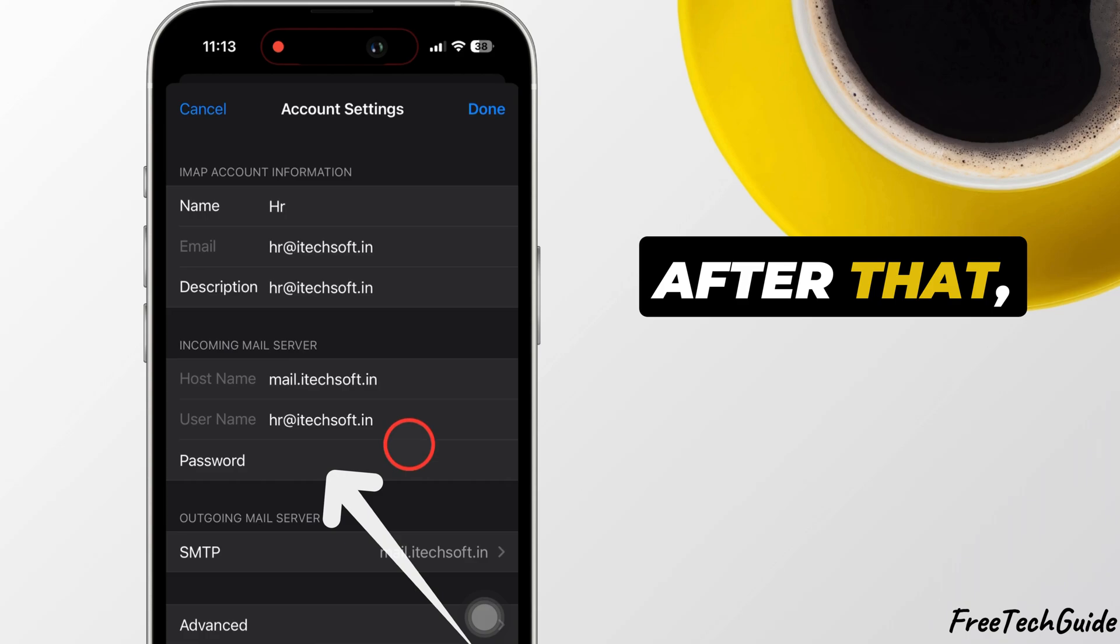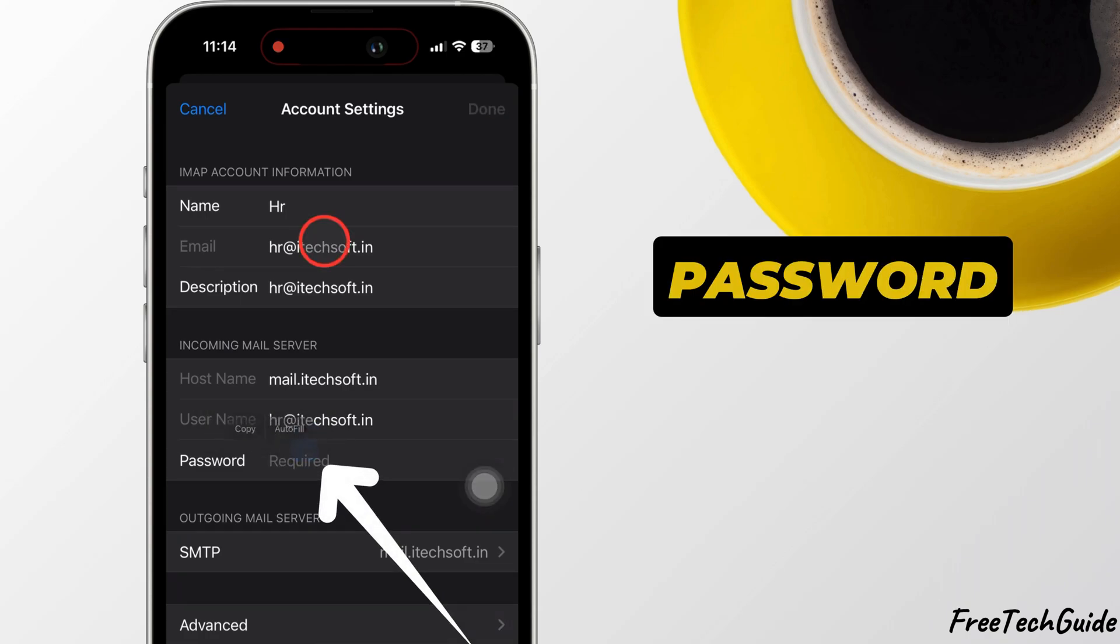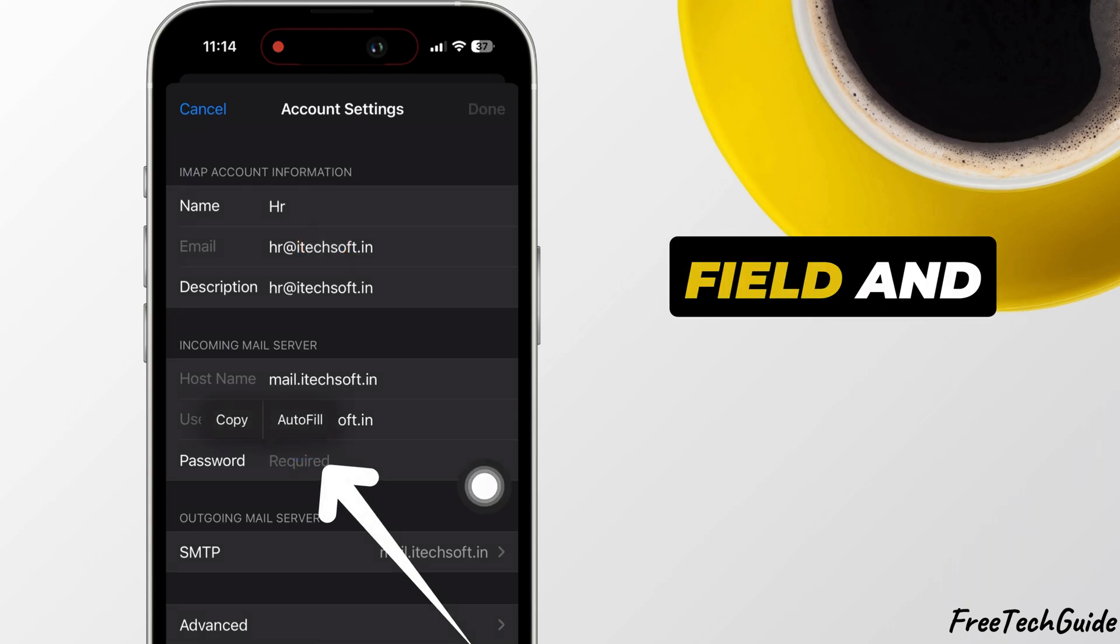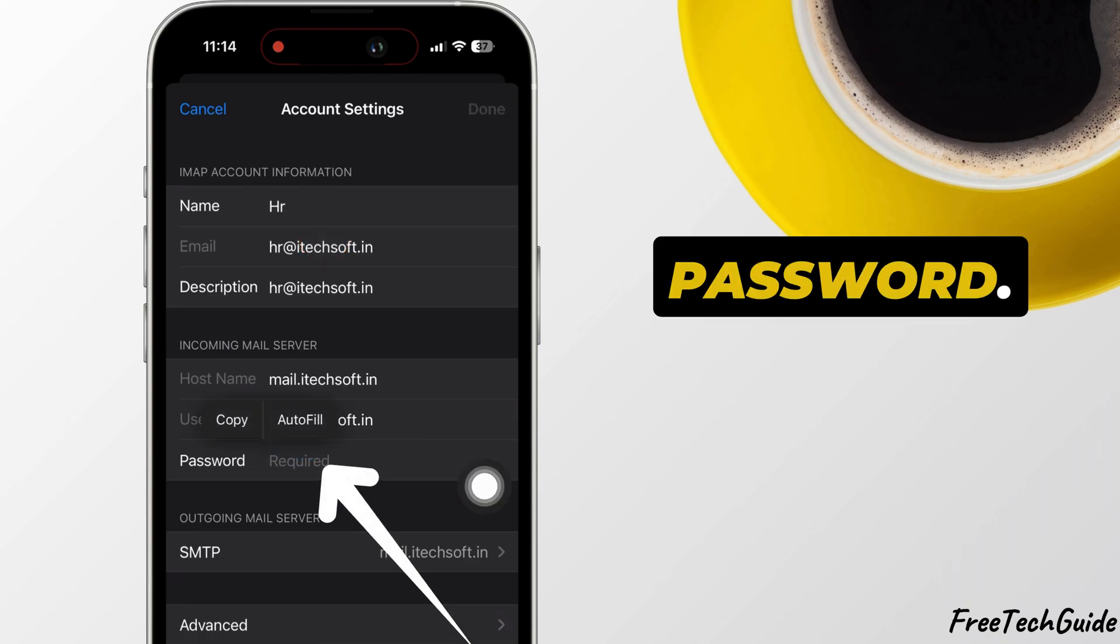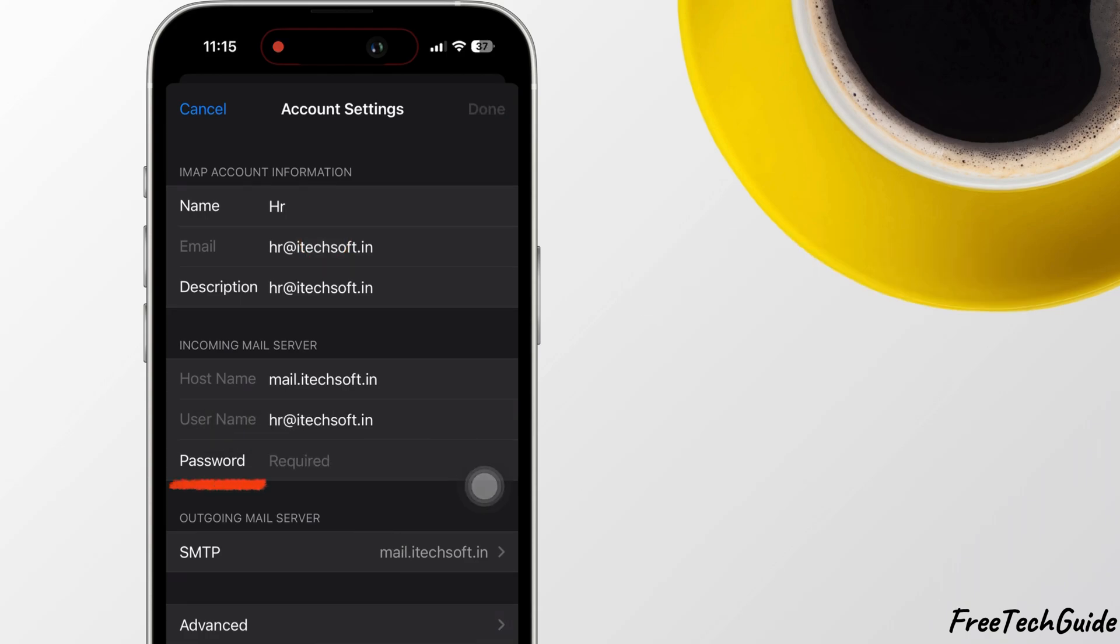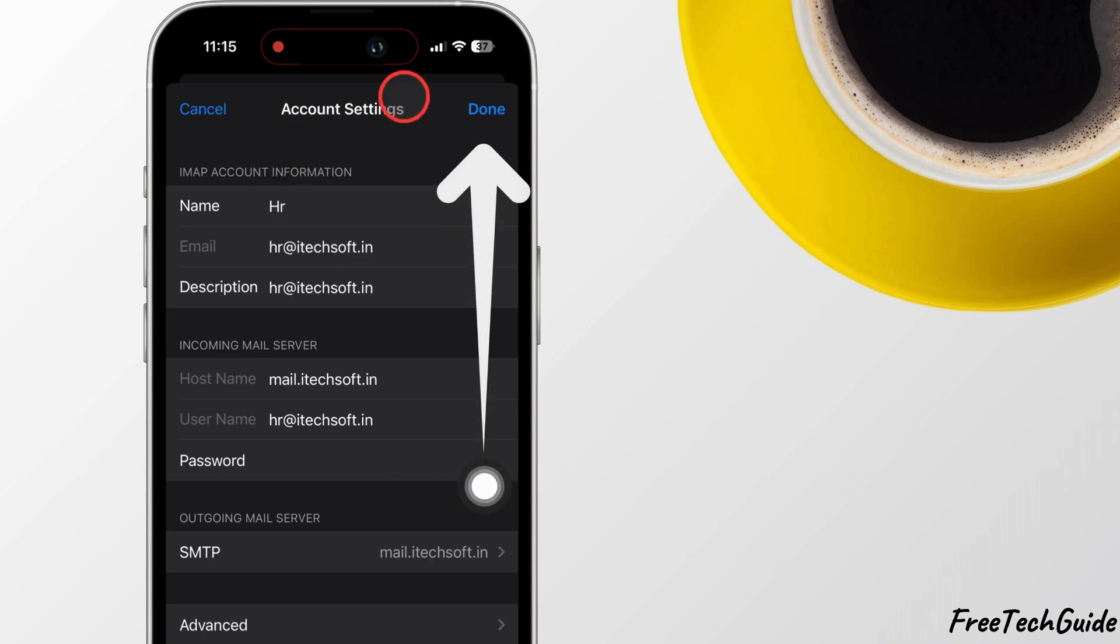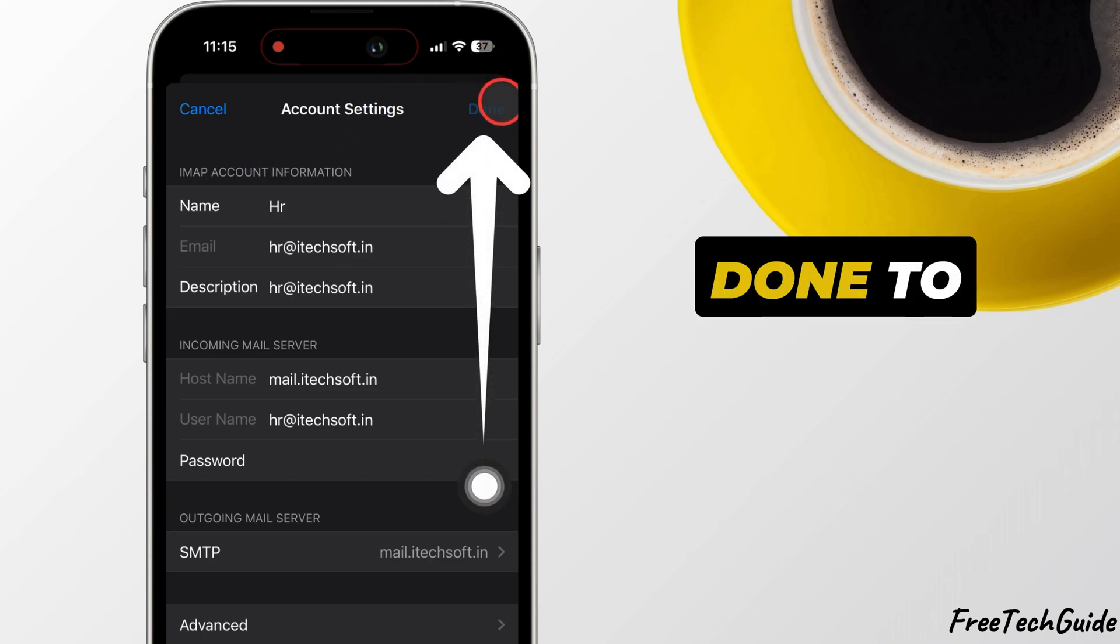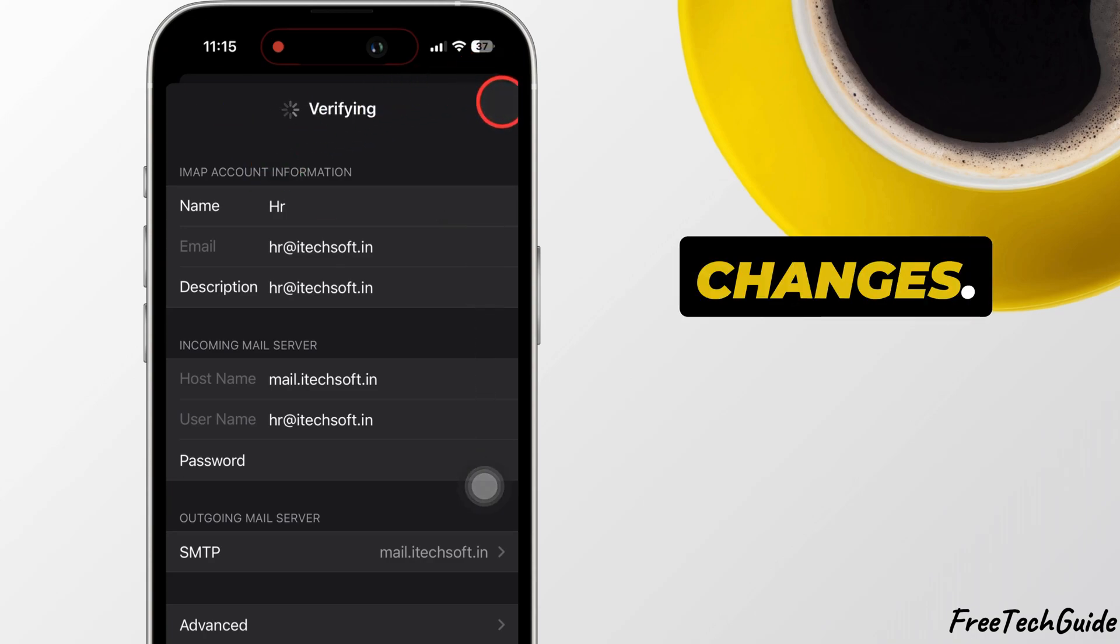After that, enter your password in the field and type a new password. Tap Done to save the changes.